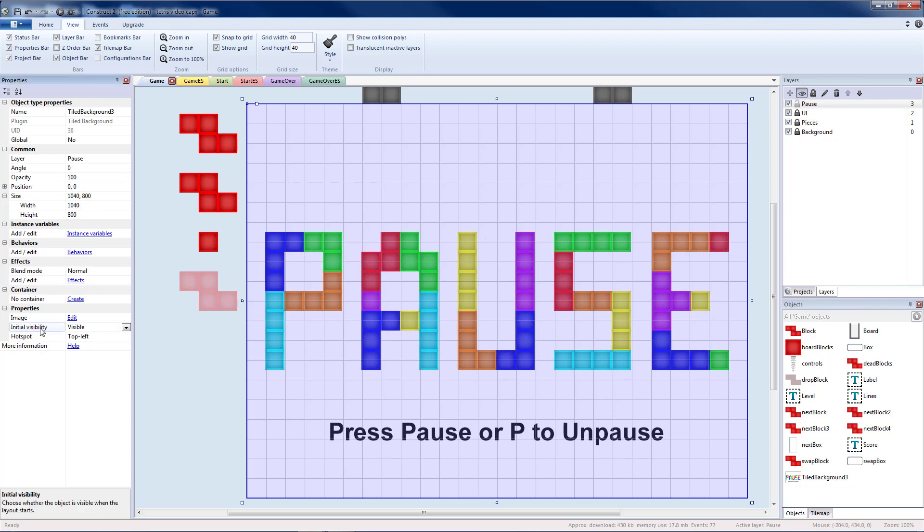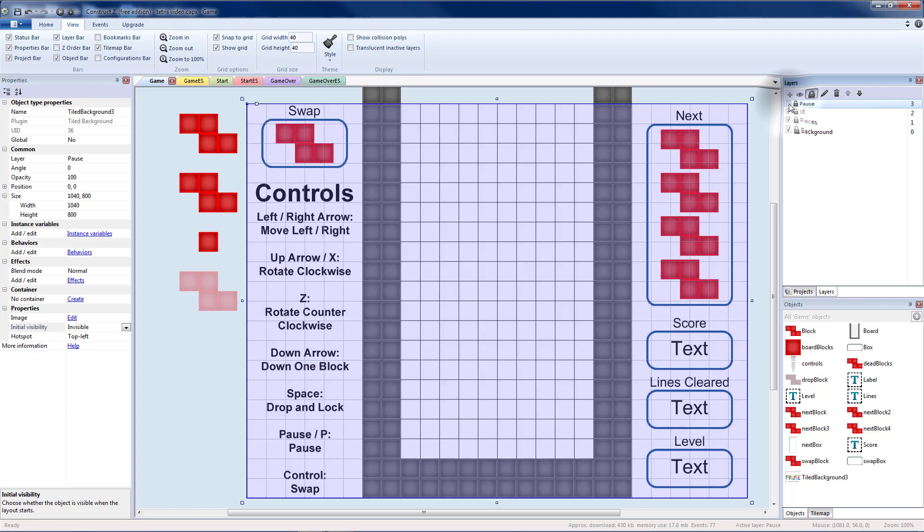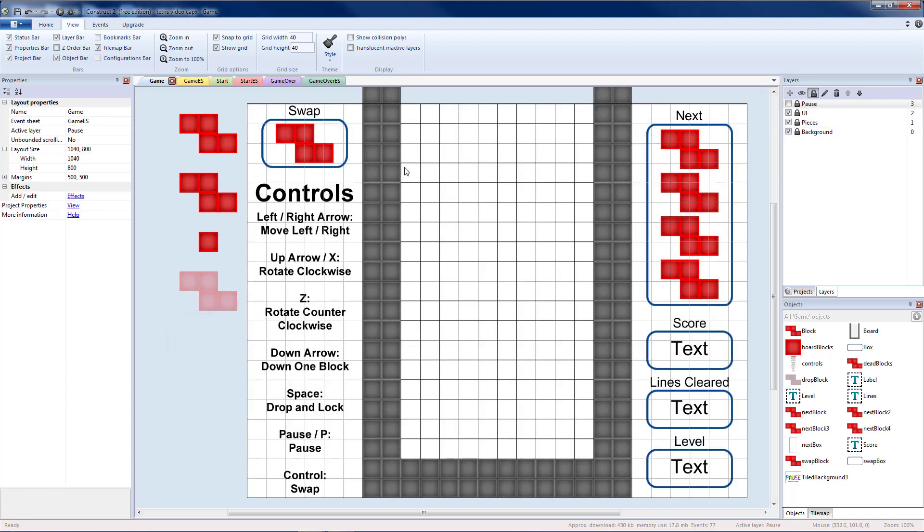Now initially, our visibility is set to visible. Let's change that to invisible so that when the game starts, our pause screen is not covering everything up. I'm going to lock that pause layer. Then I'm going to uncheck the box so it doesn't cover up everything I want to see in my editor.